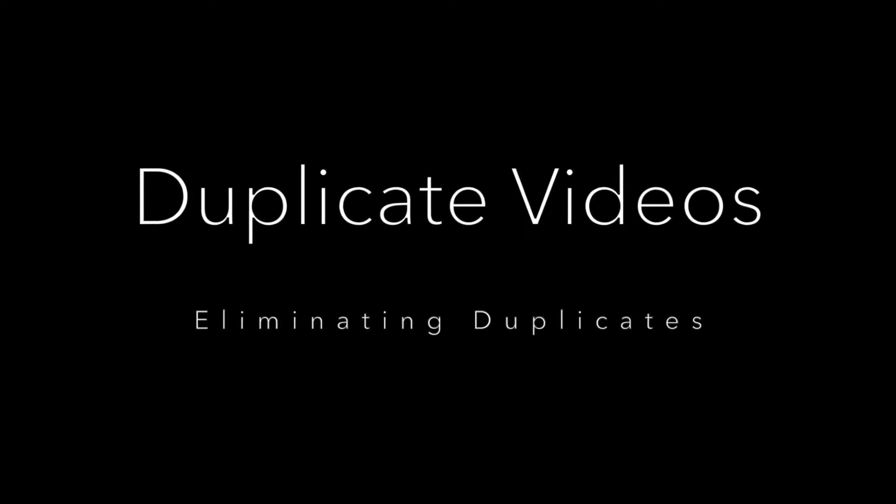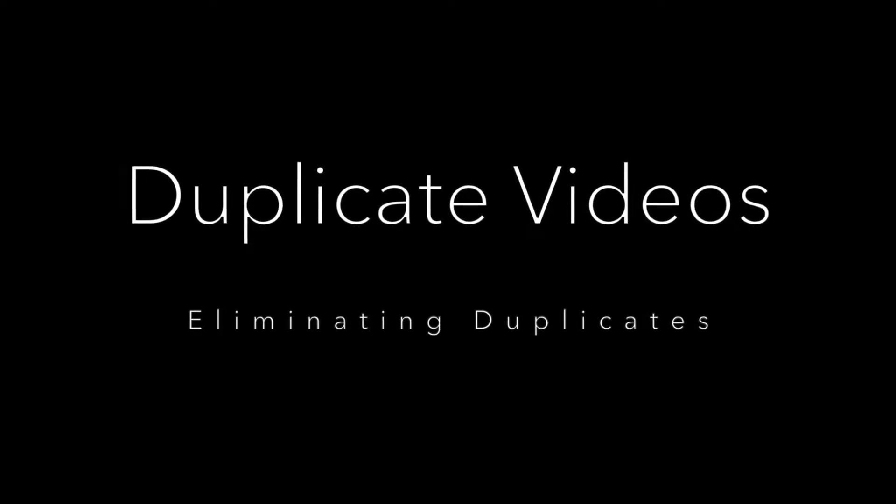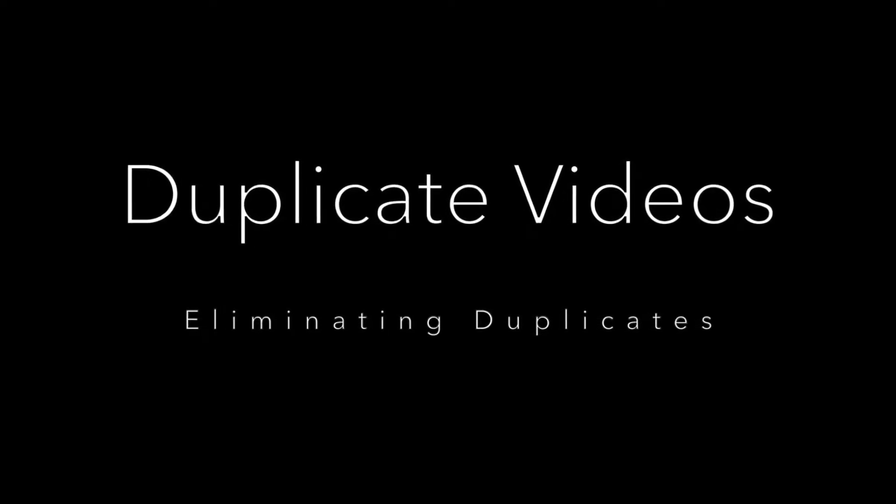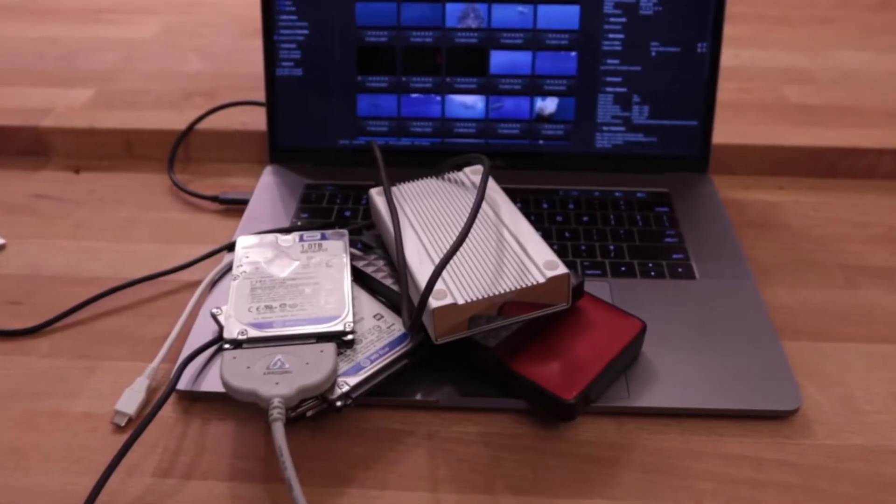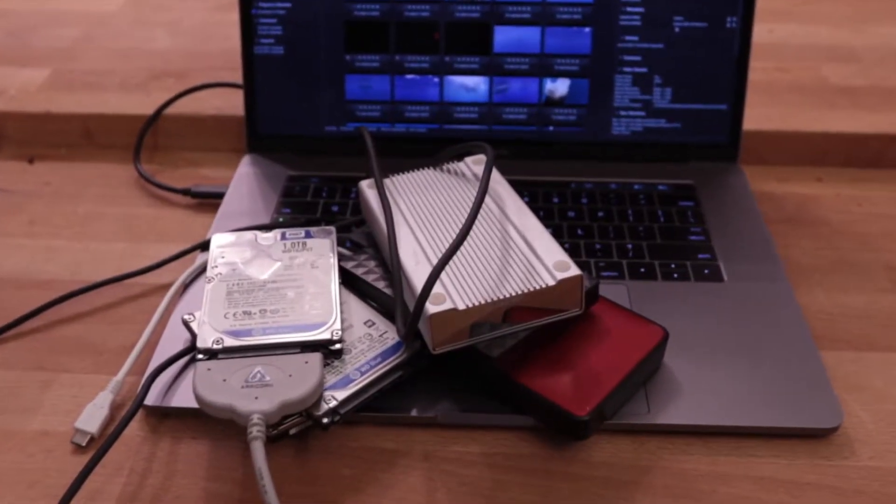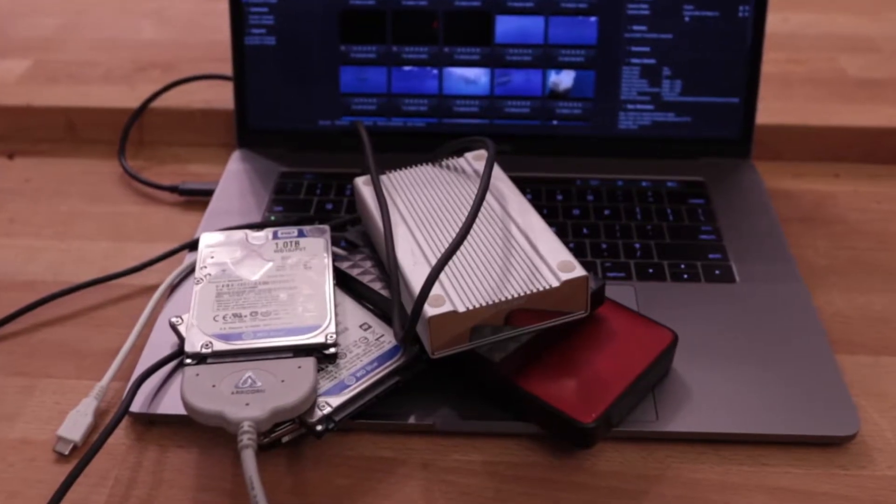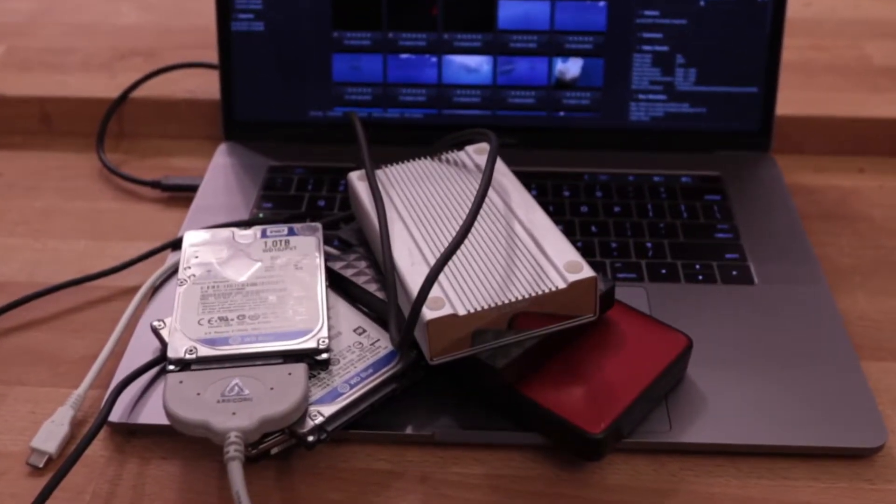Let's take a look at the issue of duplicate videos, specifically finding and eliminating duplicates that you don't want. Whether they're on a single hard drive or spread out over multiple, they can take a lot of disk space, so we might want to get rid of some of them.